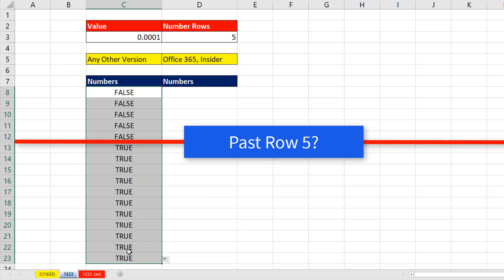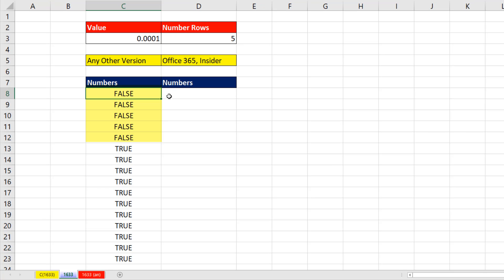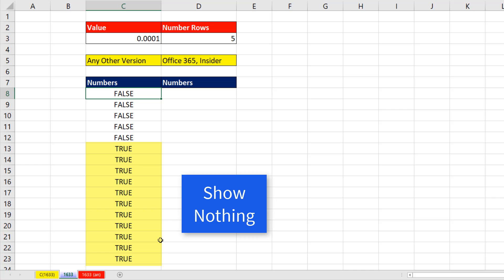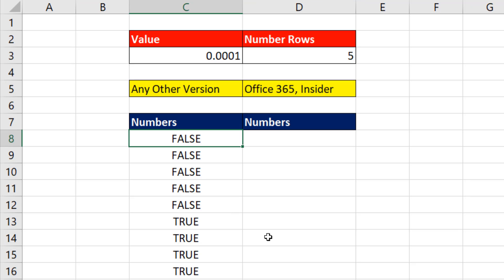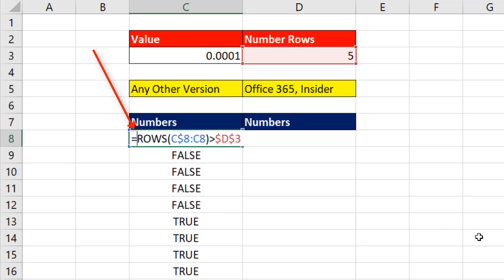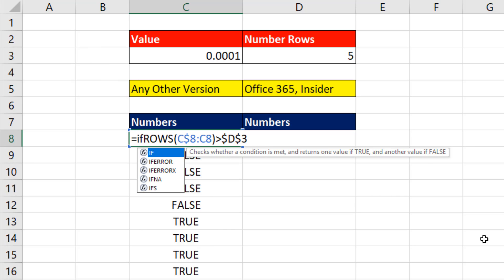Everything that's true is past our marker of 5. Where there's a false, I need to show the value. Where there's a true, I don't want to show anything. So in the top cell, F2, and after the equal sign, we type if.